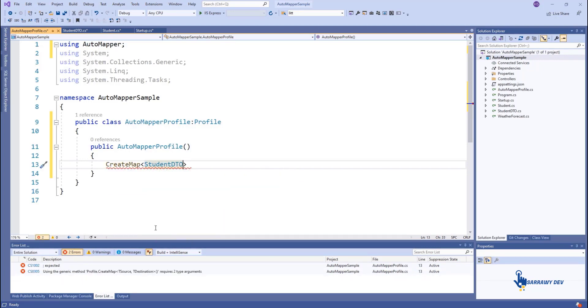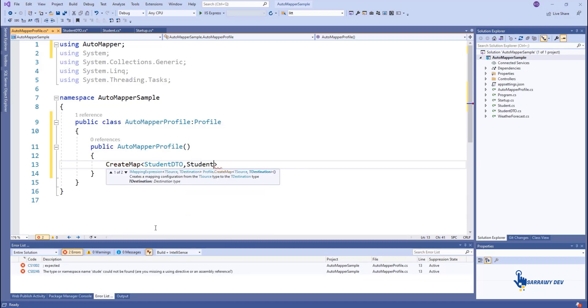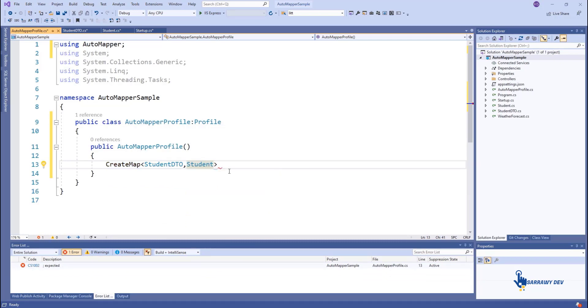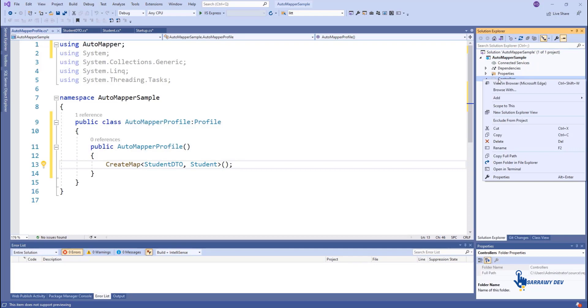When the application starts, it will initialize AutoMapper. AutoMapper scans all assemblies and looks for classes that inherit from the Profile class, then loads their mapping configurations. It's really simple.